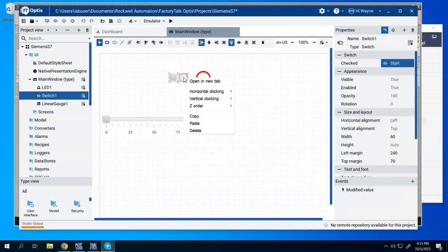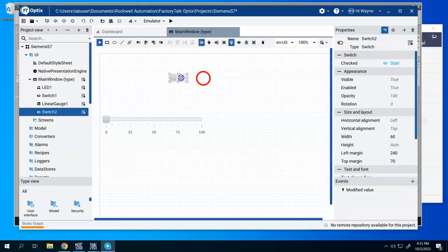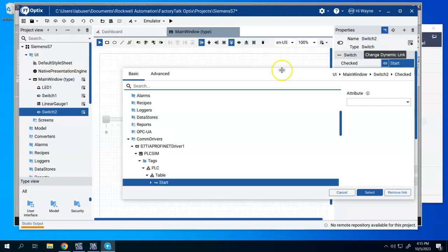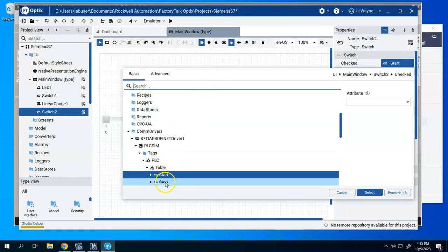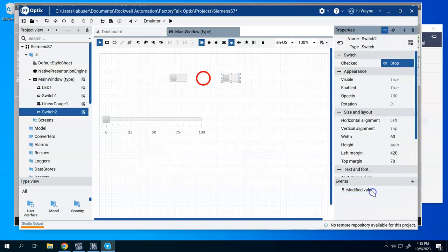So I'm going to do start. I'm going to right click this. Say copy. Paste. This time makes it a little bit quicker. Bring it right to the tag there. I could say stop.